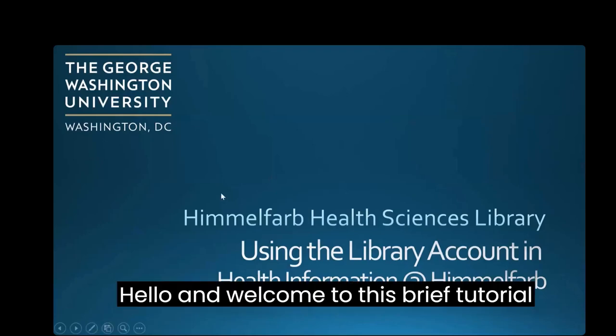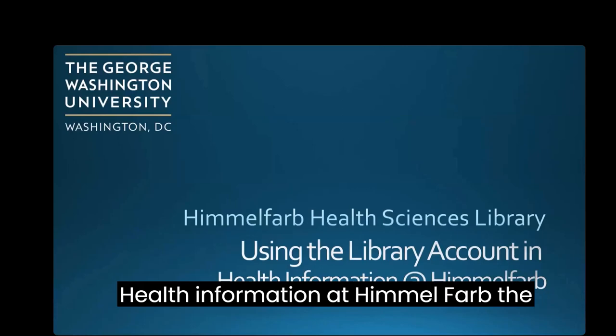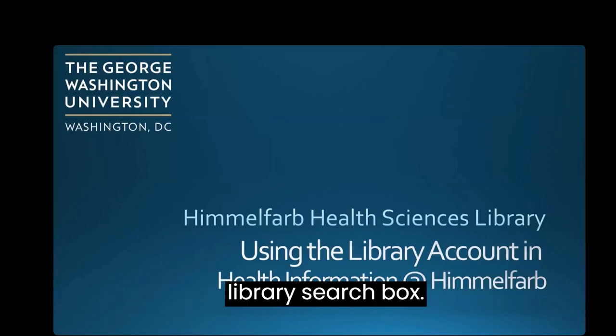Hello and welcome to this brief tutorial on using the library account function in Health Information at Himmelfarb, the library search box.